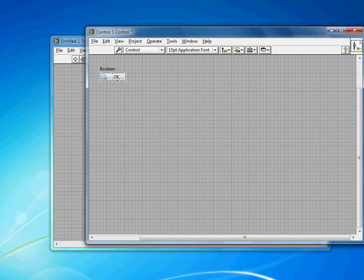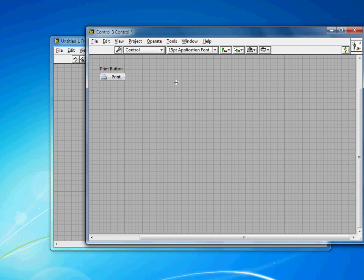I'll go back to Edit mode, change this text to Print. I'll rename this a Print button. So that means the default whenever I drop this in the future will be called Print button. It'll be easier to find on my block diagrams.